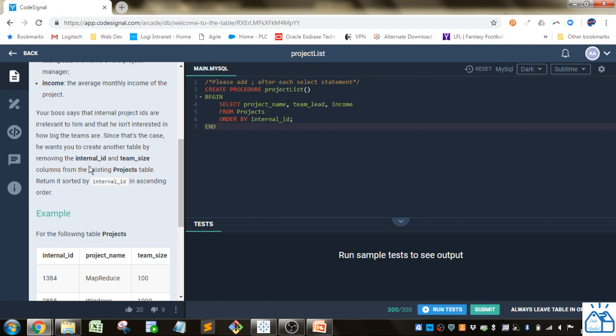In this one, your boss says that internal project IDs are irrelevant to him and he isn't interested in how big teams are. Since that's the case, he wants to create another table by removing the internal ID and team size columns from the existing projects table, return it sorted by internal ID in ascending order.